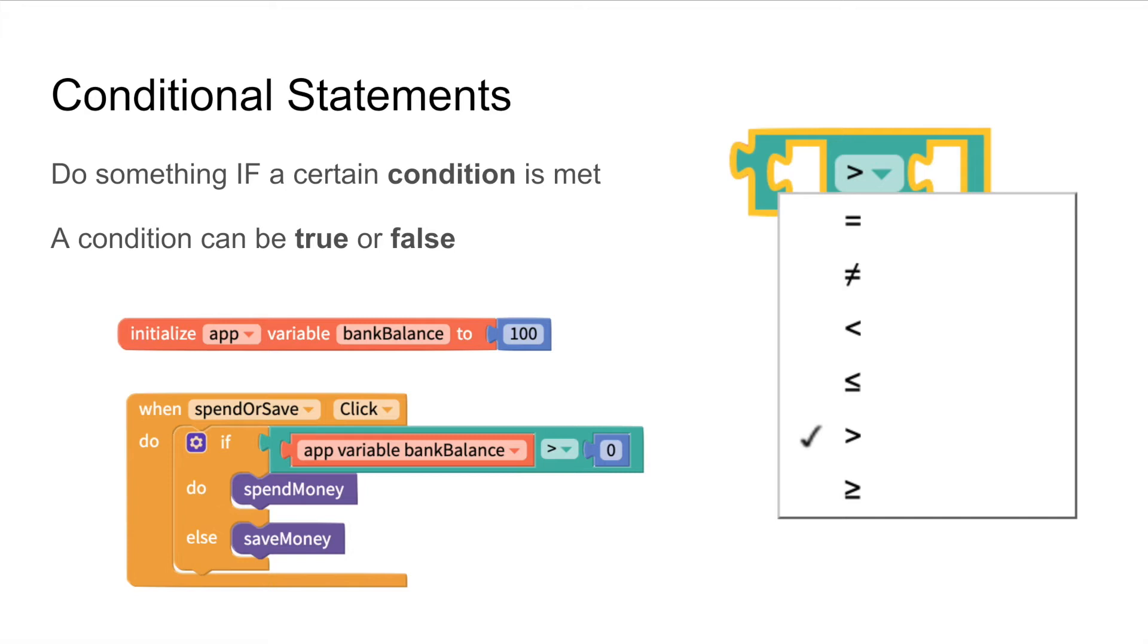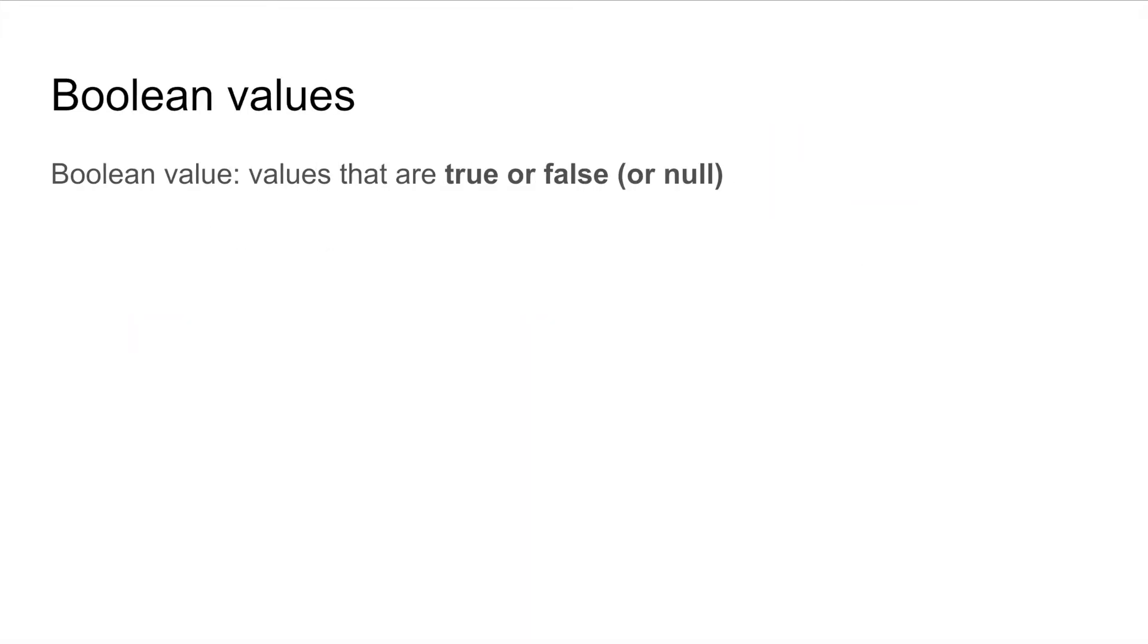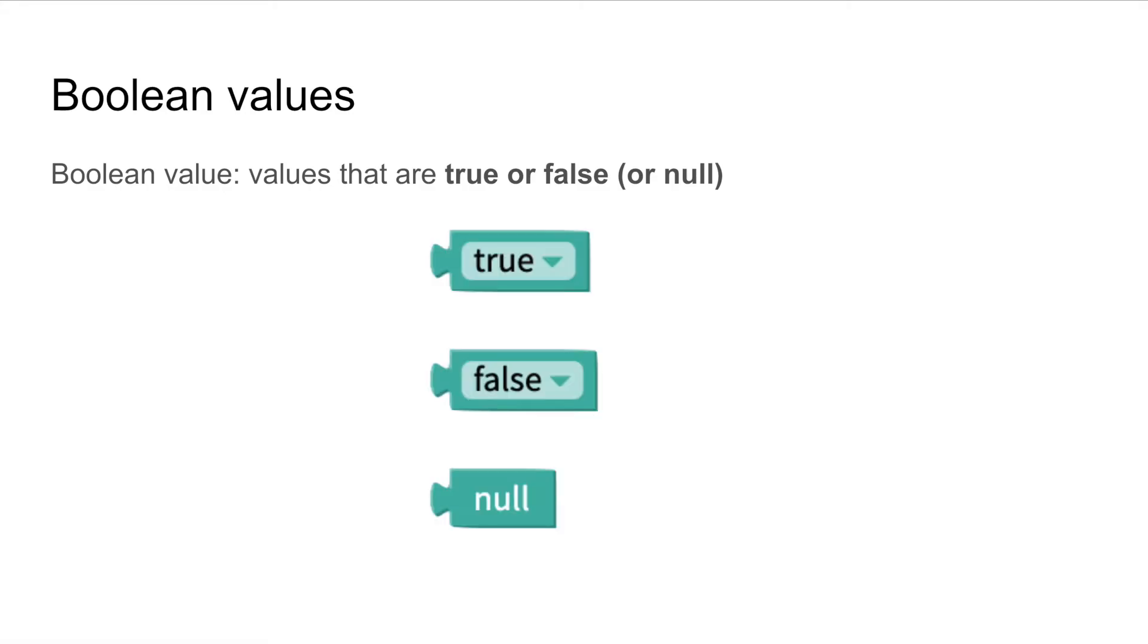You will see that Thunkable offers many operators to compare two values in your project. Any variable that can only have a value of true or false is known as a boolean. These values can also have null values which means that there is no value assigned to them. You can set these values using blocks from the logic drawer.